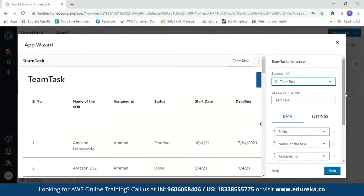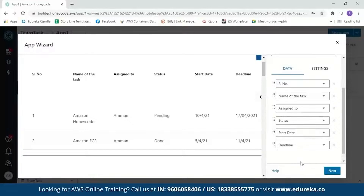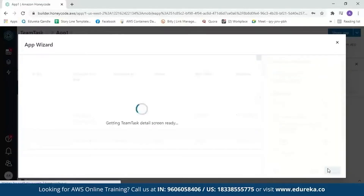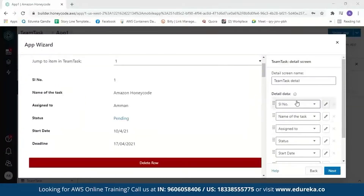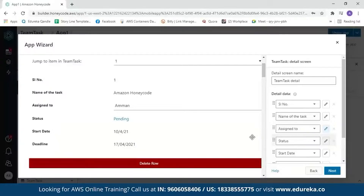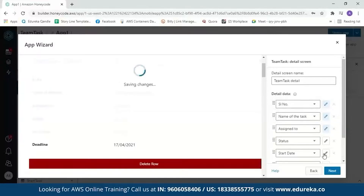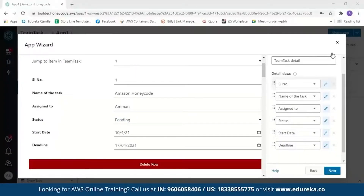It will ask you to review your details. You can scroll down and see the column names and a preview of what your app will look like. After reviewing, click next. You will then see the detail view of your row. If you want to change a column value, you can click edit. For example, 'assigned to' — if the work is only assigned to me I wouldn't edit it, but if I want to assign it to someone else I can edit that field. We'll edit all fields since the task name, serial number, status, start date, and deadline will all change. After reviewing, click next.